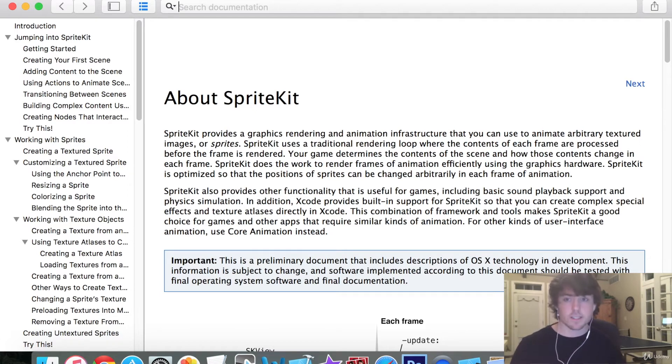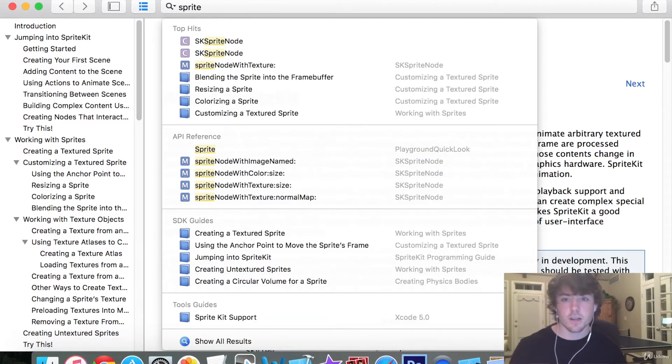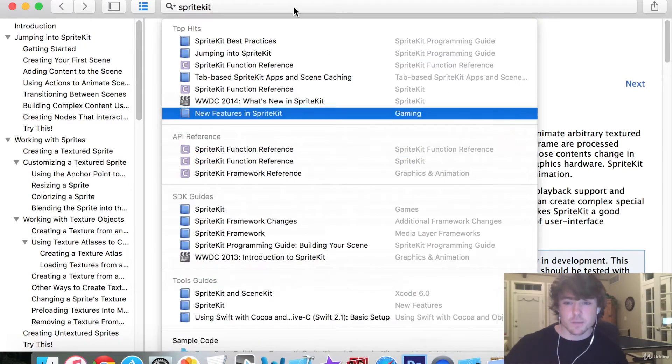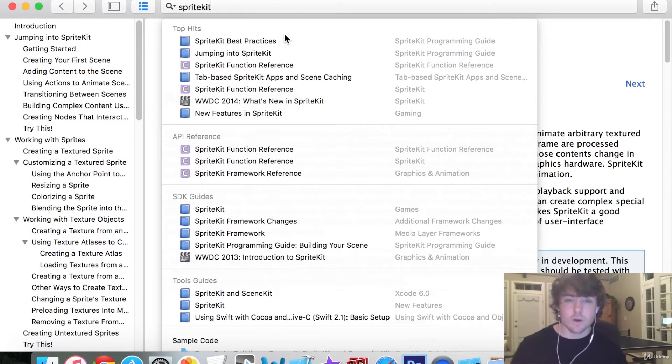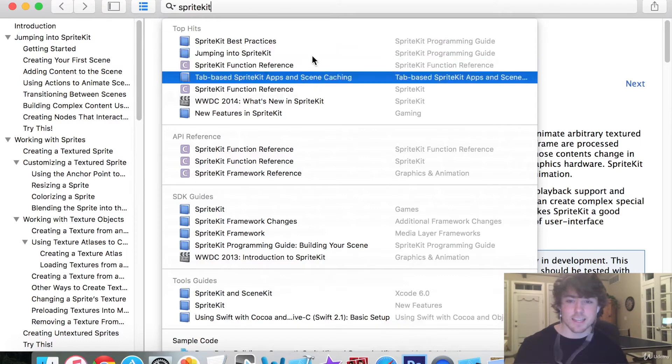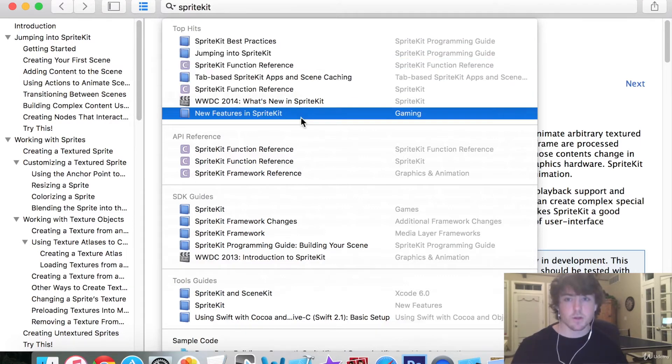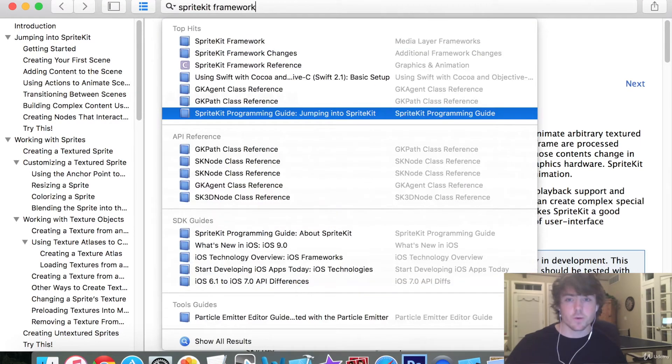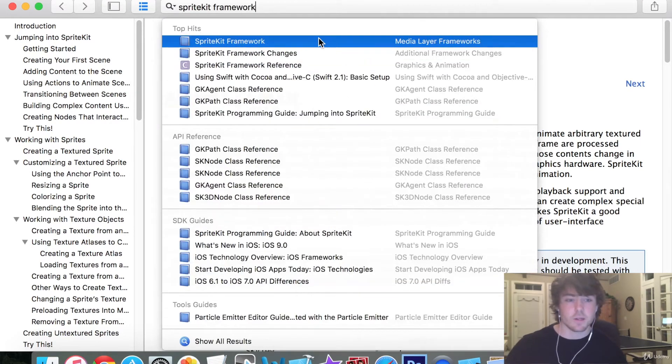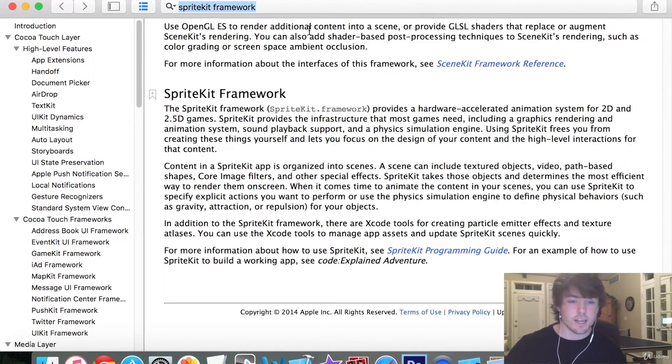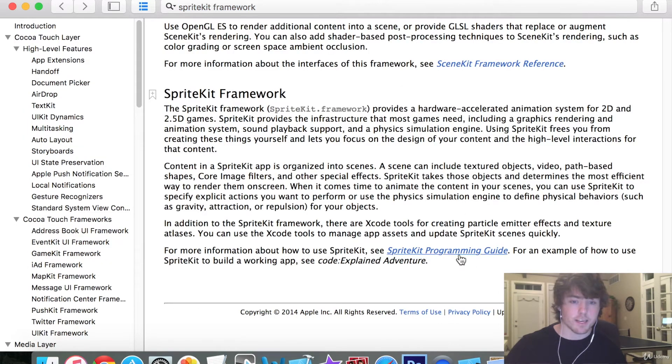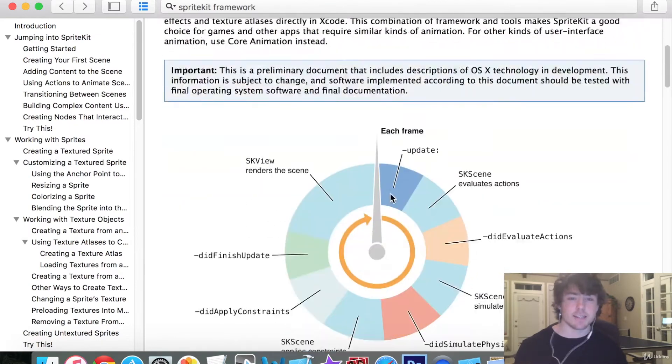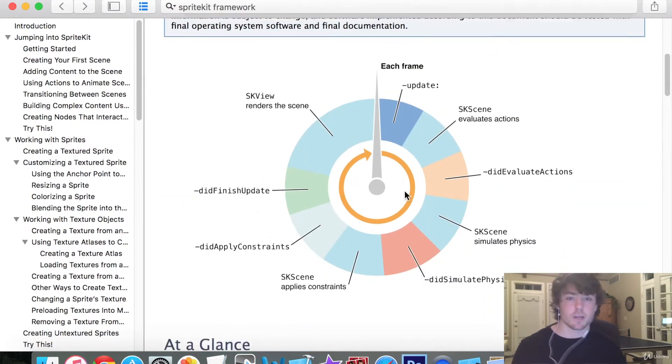For instance, you can look up SpriteKit right here. You can look up best practices for SpriteKit. It has all of these different guides. Say I just want to look at the SpriteKit framework though. I can click on SpriteKit and go to the SpriteKit programming guide.